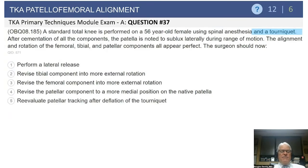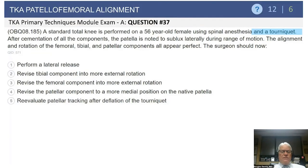Next question, also on the patellofemoral joint: a standard knee replacement is performed on a 56-year-old female using a spinal anesthetic and tourniquet. After cementing the components, the surgeon notes the patella is subluxing laterally during knee flexion. The alignment and axial rotation of all three components is considered perfect. Options are: perform a lateral release, revise the tibial component into more external rotation, revise the femoral component in more external rotation, revise the patellar component to a more medial position, or reevaluate patellar tracking after deflating the tourniquet.